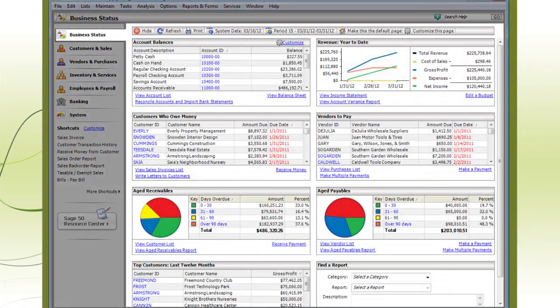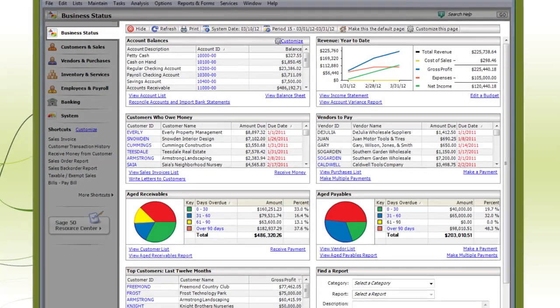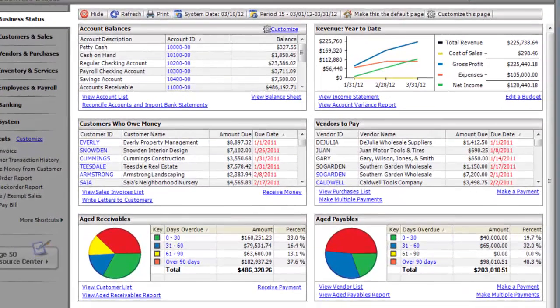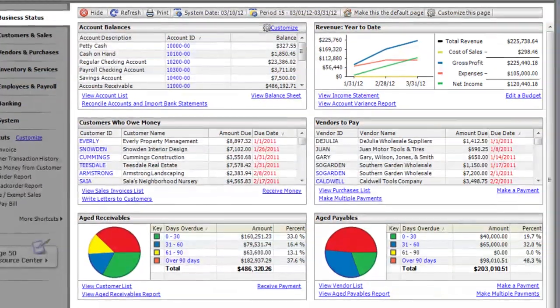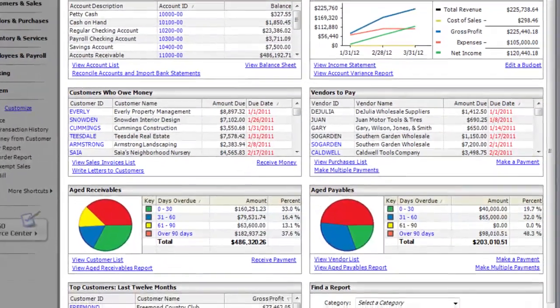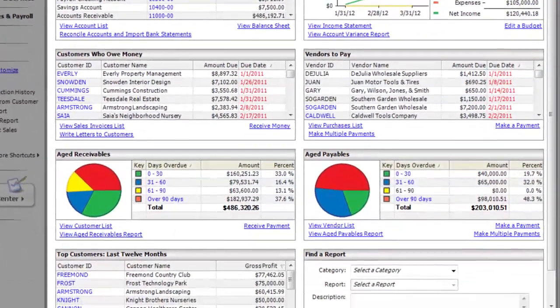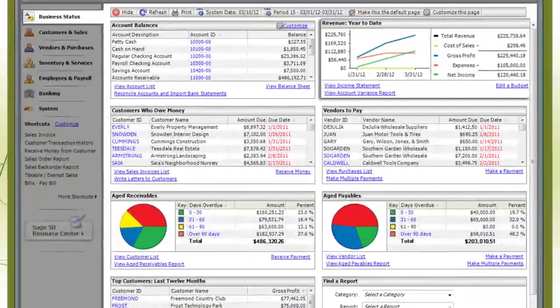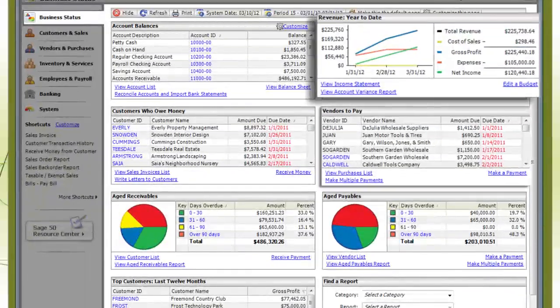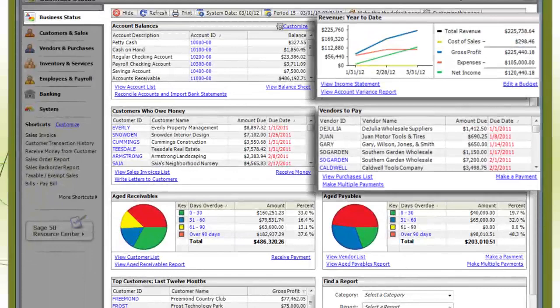The Business Status Navigation Center is a great place to start your day. It's a snapshot of everything going on in your business, including your total revenue and vendors you need to pay.